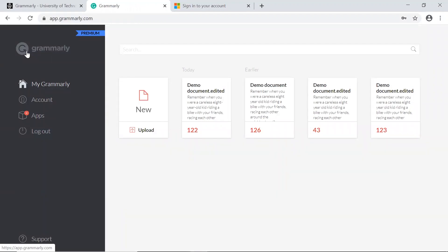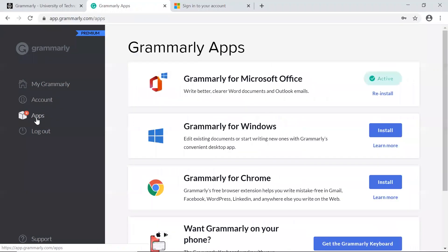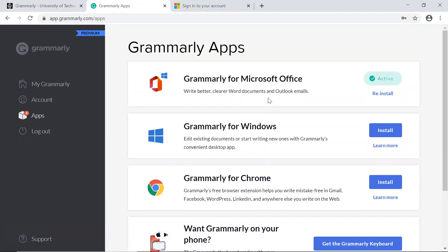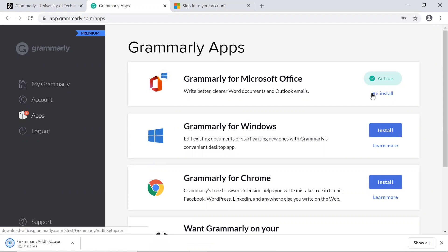Another way to use Grammarly is to install a module into Microsoft Word. Click on Apps. You can install a browser extension, an app for your operating system, and an extension for Microsoft Office. Click the button to install, save the file, and follow the prompts.